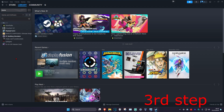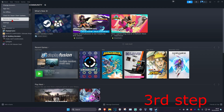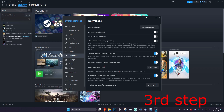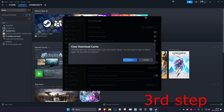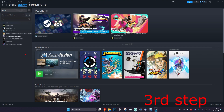For the next step, click on Steam in the top left and then click on Settings. Once you're in Steam Settings, select Downloads on the left-hand side. Click on Clear Cache and confirm. It will sign you out of Steam — just sign back in. Once you sign back in, it should be working for you.